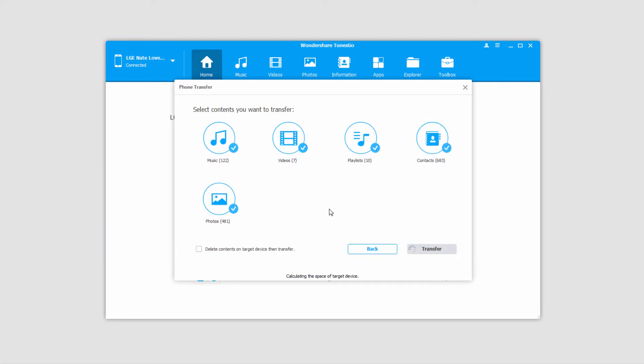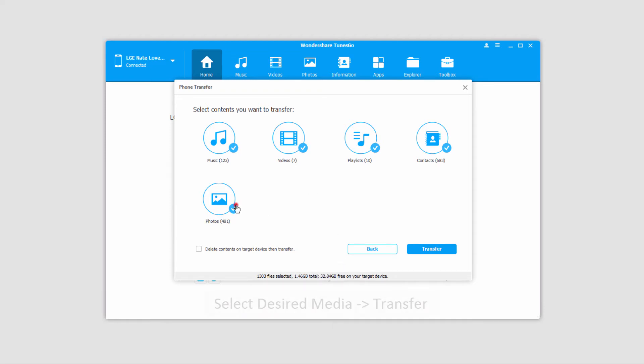Now it's going to load up all the media on our original device we selected. Once everything's loaded you can see at the bottom it's going to tell us how many files we have selected and how much space those will take up, as well as how much free space is on our target device.